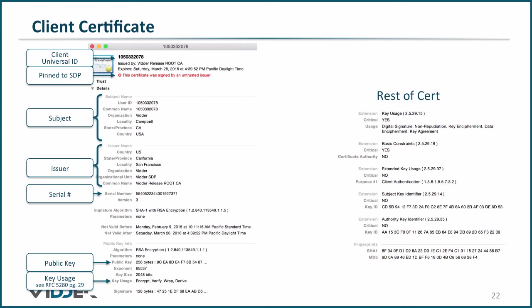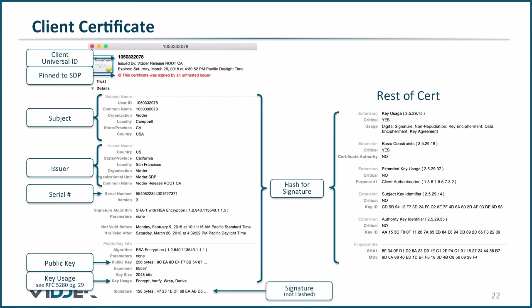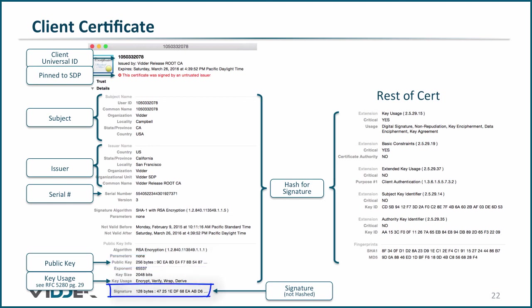Finally, the issuer of the certificate would have hashed the entire certificate and encrypted that hash with its private key. Note that there are two keys being discussed here: the key pair associated with the certificate has the public key on this certificate, and the private key is held by the SDP client. However, the private key that was used to sign this certificate is held by the issuing authority. If this is not clear, please go back and see how trust is conferred from the certificate authority to the server.